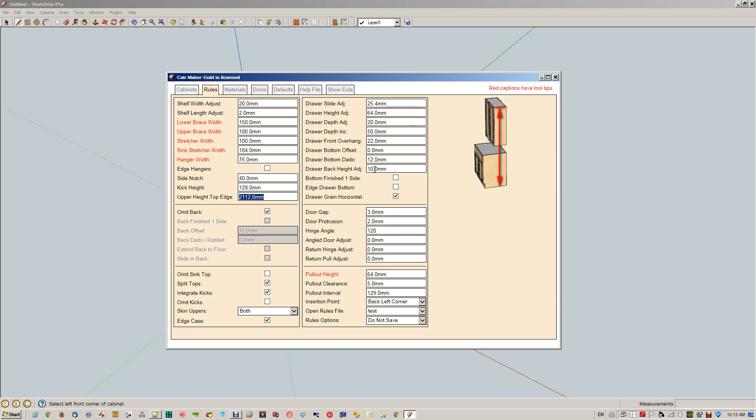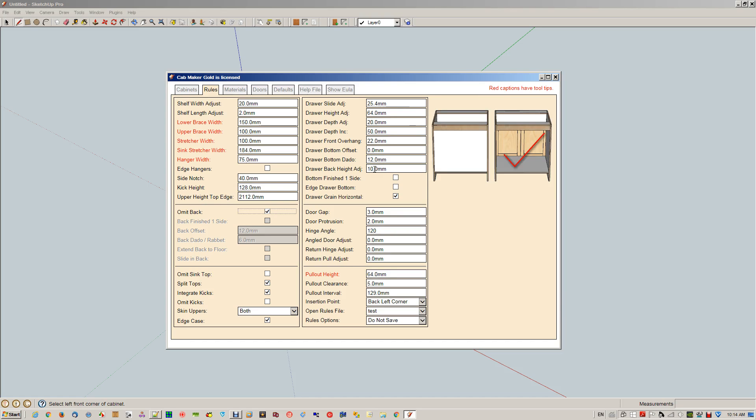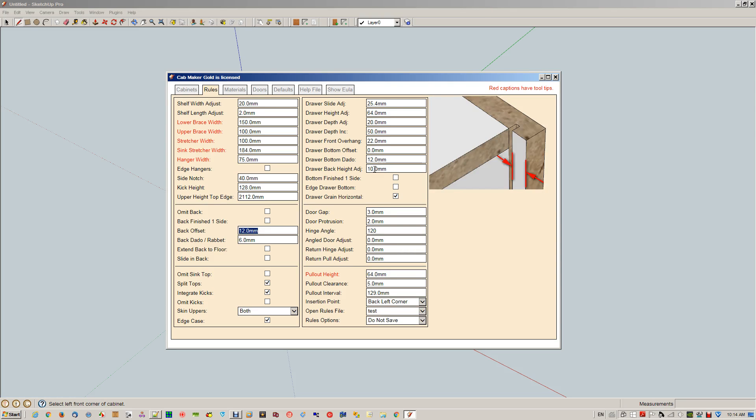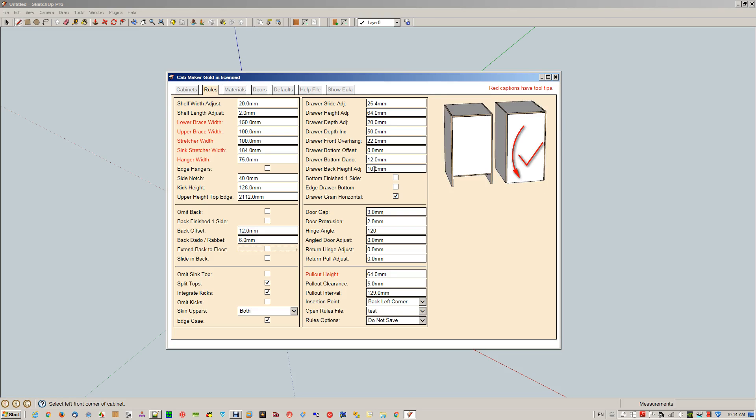This shows you whether you're going to edge the hanger or not. Side notch, kick height, this is the upper height, top edge. That value here's where if you omit backs, then we won't draw on a back. The checkmark is the checked side. If you have backs, you can have it finished one side. That would be the checkmark again, so it's raw board on the outside. Here's your back offset, this is your back dado or rabbet.